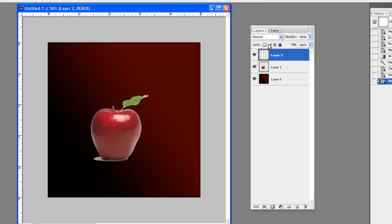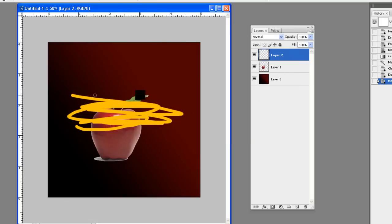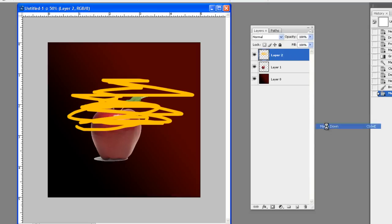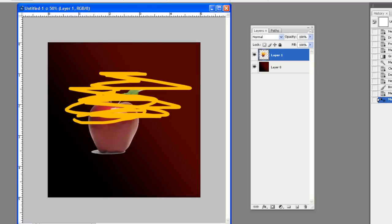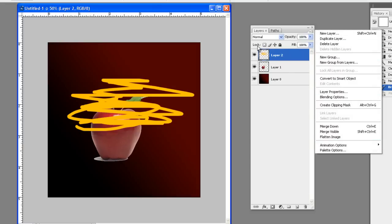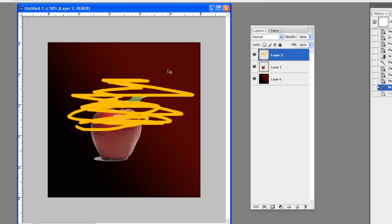Merge Down, Merge Visible, and Flatten Image are commonly used options. For example, I'm working on a layer and I draw something on it. Merge Down merges from the layer I was on down — now the paint and the apple have become one full layer. Merge Visible merges everything with its eye turned on. If you turn one layer off, for example the apple, and do Merge Visible, only the background and paint got merged — the ones with their eyes open. Flatten Image basically brings everything down to one layer.